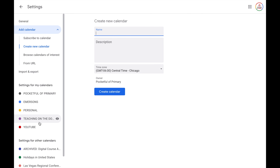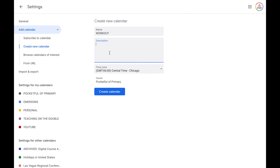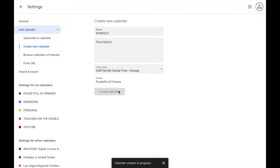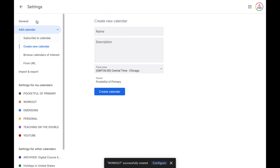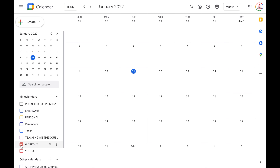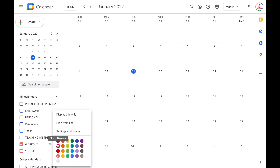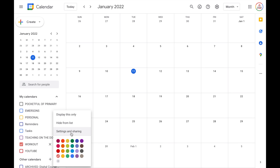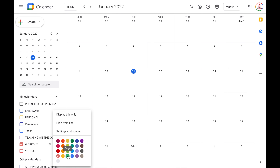From here, give your calendar a name — for example, a workout calendar. You can add a description if you want to, and choose your time zone, which defaults to your main time zone from settings. Then click the blue 'Create calendar' button. After a few seconds, if you go back to your main calendar view, you'll see that calendar listed. You can click the checkbox to show or hide events, and clicking the three little buttons next to it lets you display only that calendar, hide it from the list, or open its settings. You can also choose a color to customize and differentiate your calendars.